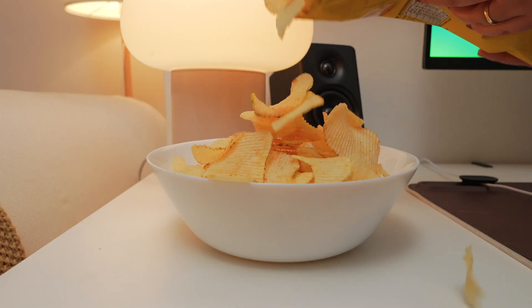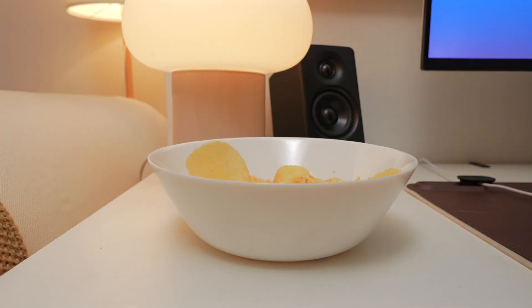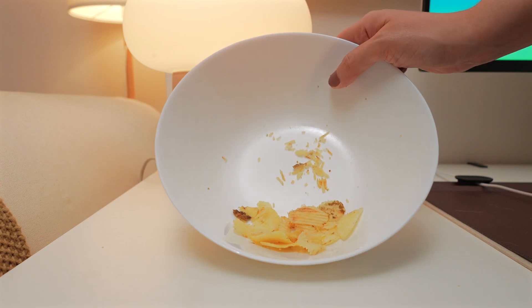Ever pour chips into a bowl and somehow the bag's gone before you blink? Those sneaky little calories just vanish into thin air, right?